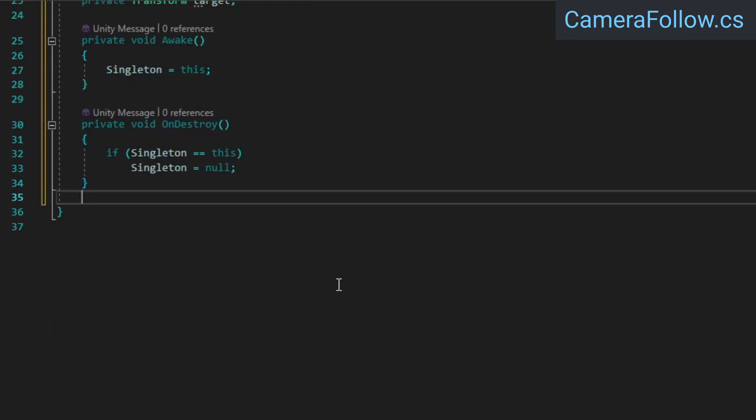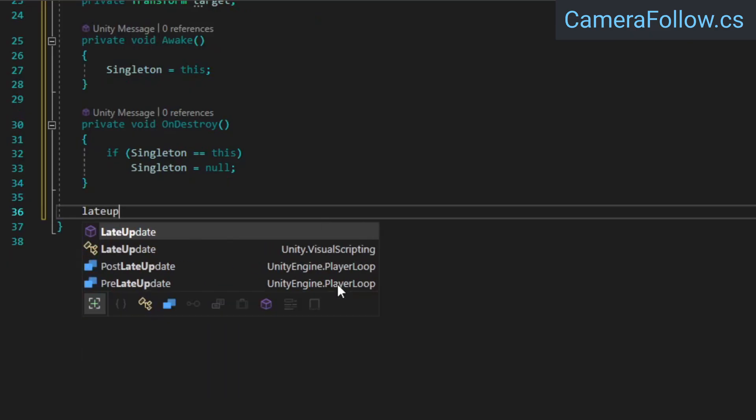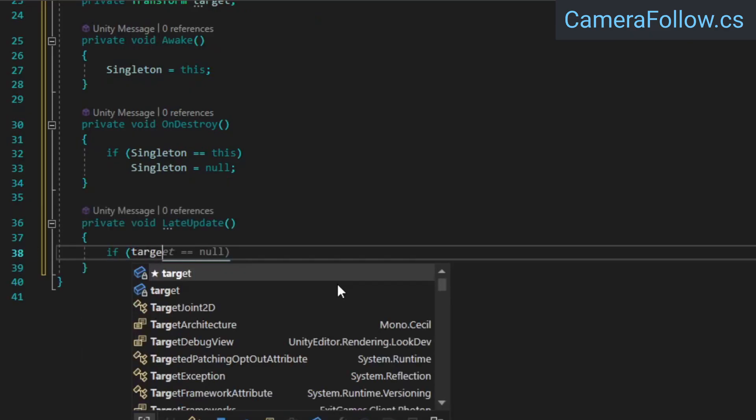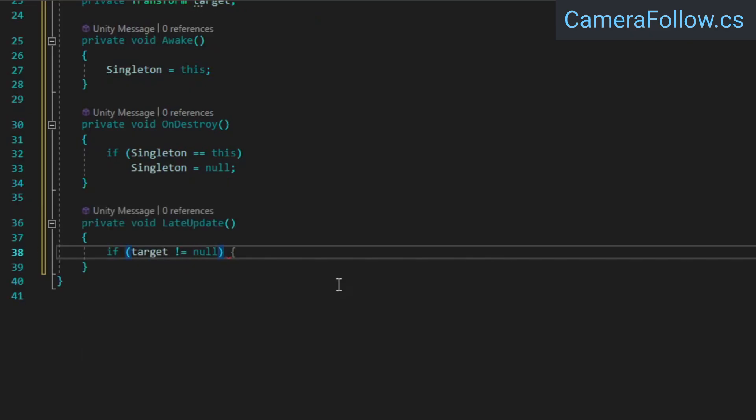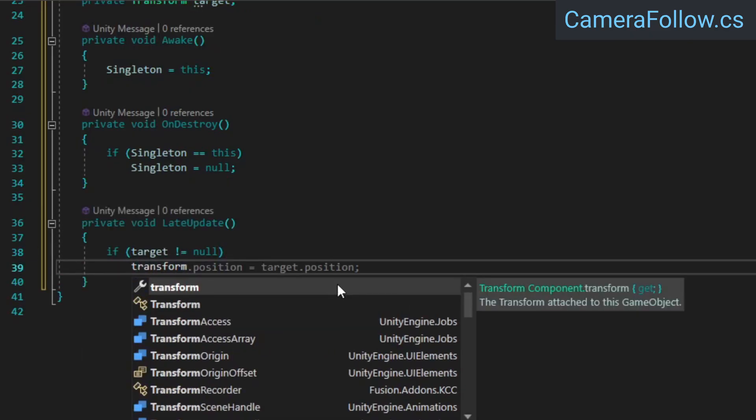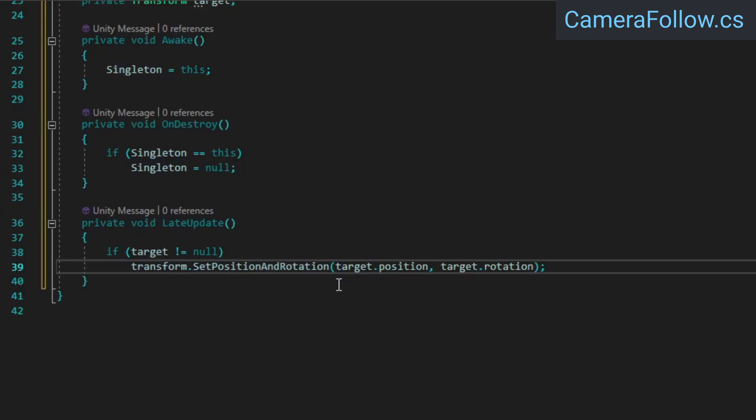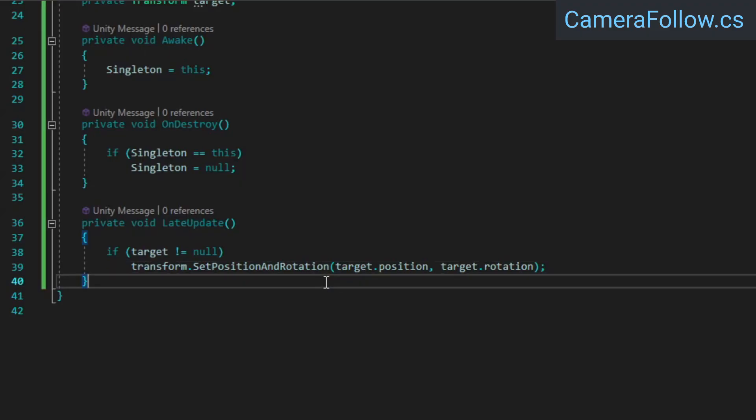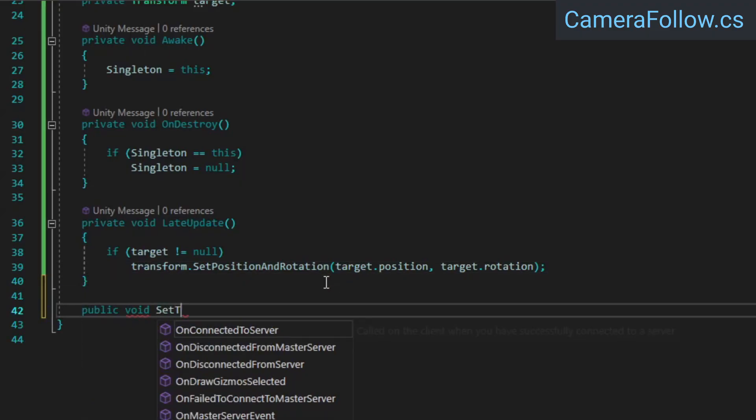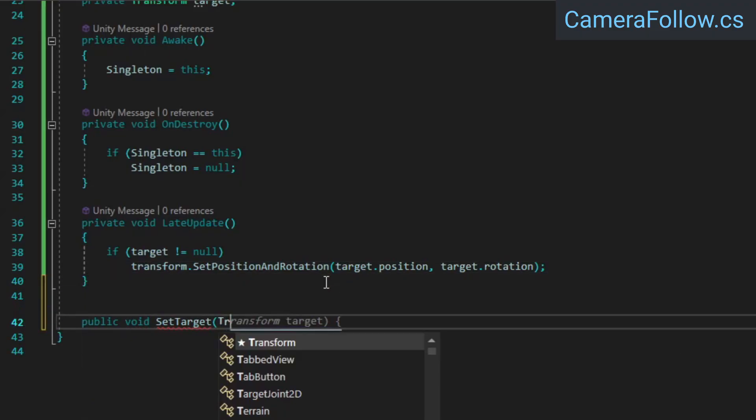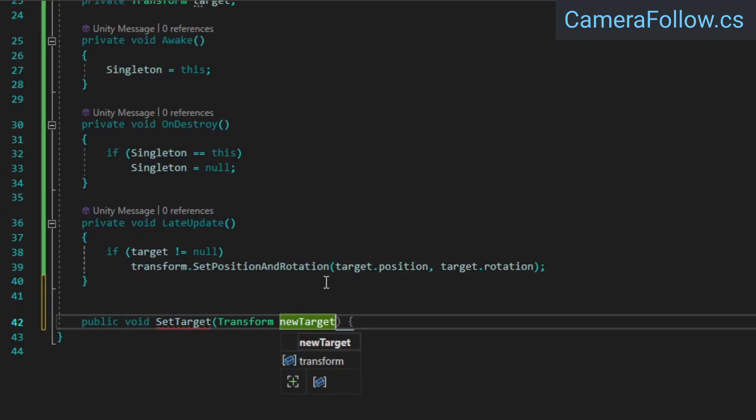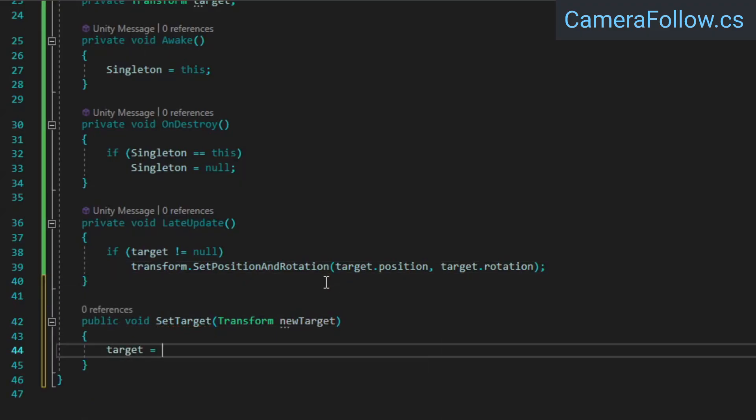In the late update method, we'll check if the target is null, and if it isn't, we'll set the camera's position and rotation to that of the target. Finally, we need a way to actually assign the target reference, so add a method that does that.